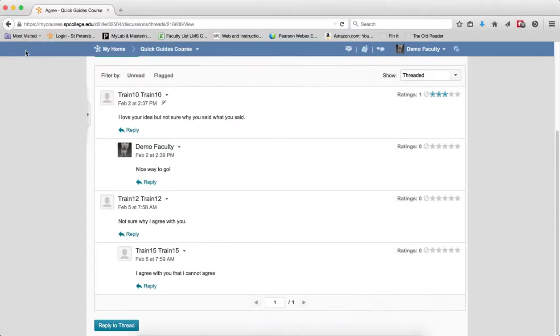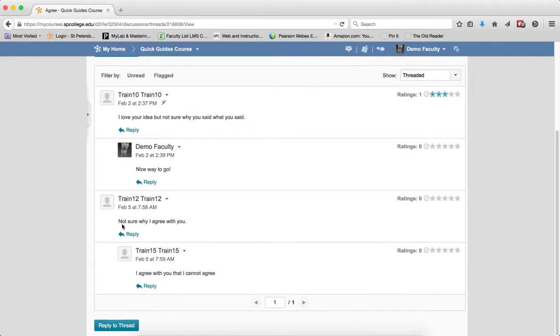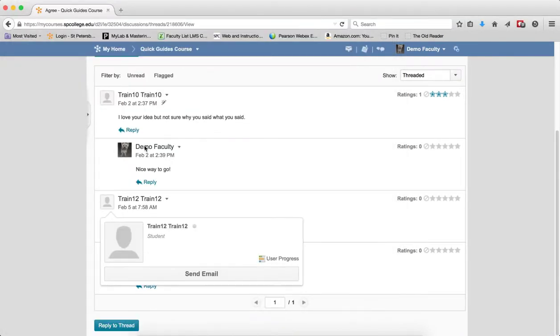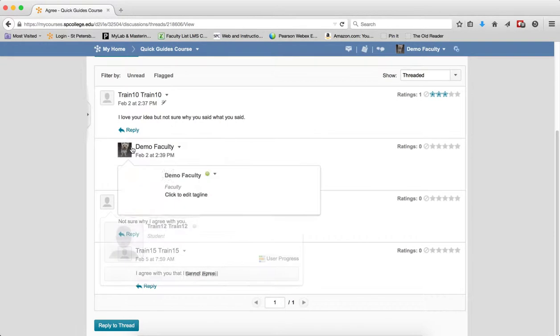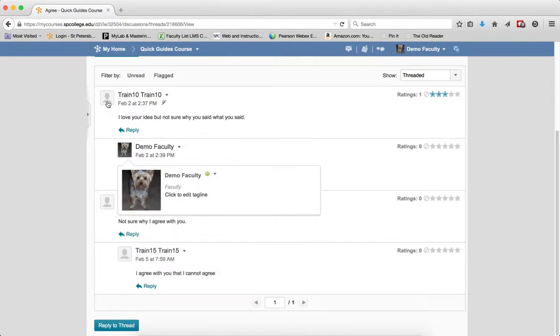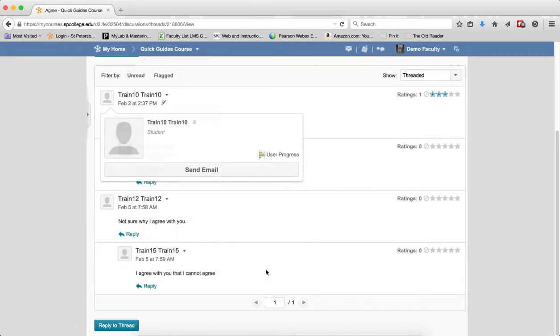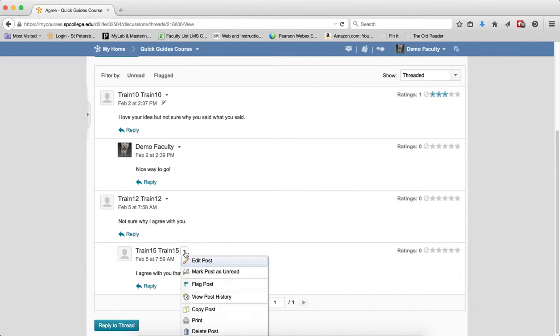So that's how you can send a private message to any student, just by putting your mouse over their profile picture. But now what I want to do is go ahead and delete this post.